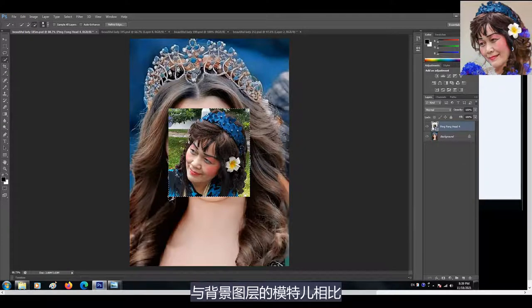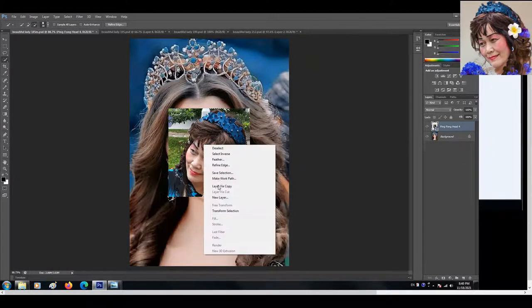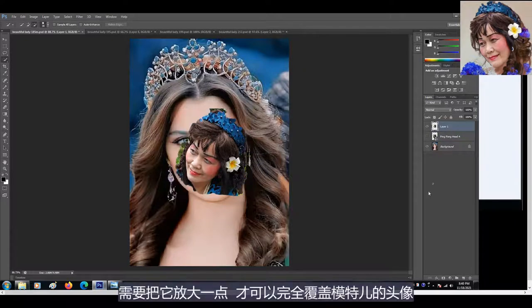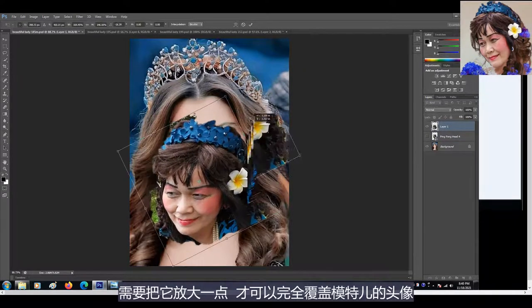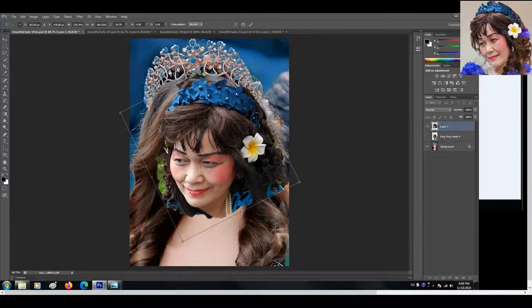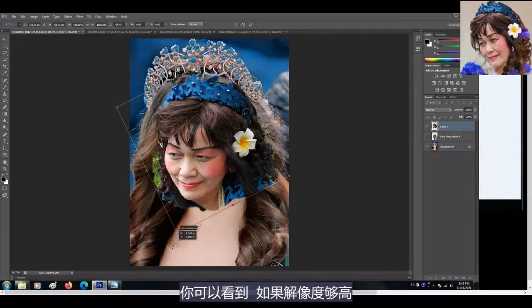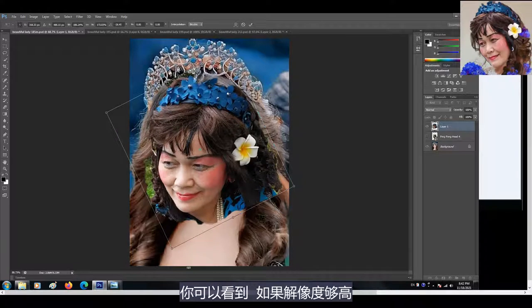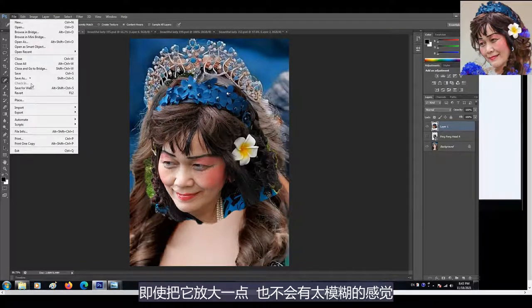现在我们再来看另外一张照片，这张照片的模特儿头像非常大。我分别把自己两个不同大小的头像放上去，让你比较一下有什么分别。这个是我的大头像，与背景图层的模特儿相比还是小了一点，需要把它放大一点才可以完全覆盖模特儿的头像。你可以看到，如果解像度够高，即使把它放大一点，也不会有太模糊的感觉。